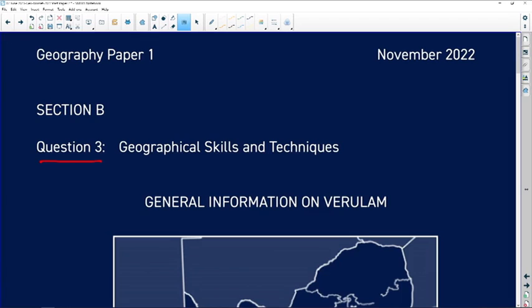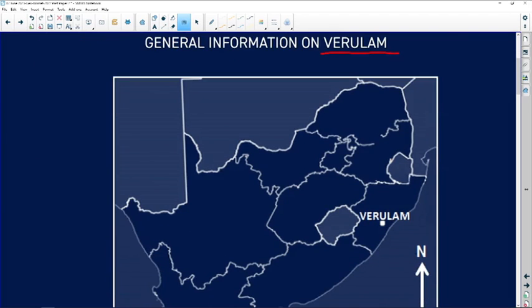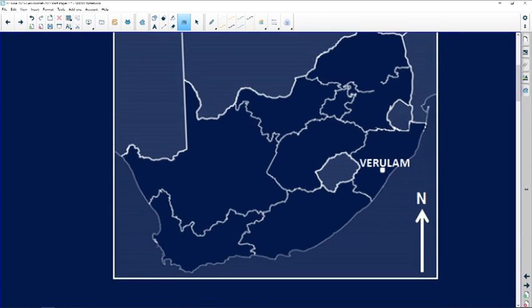Let's have a look at Section B, which covers map calculations and techniques. You'll be provided with a topographical map and an ortho-photo map, and there will be some questions on GIS. In this case, looking at question three, we've been given the map of Berulim.